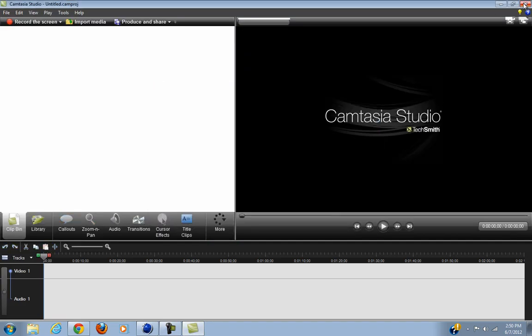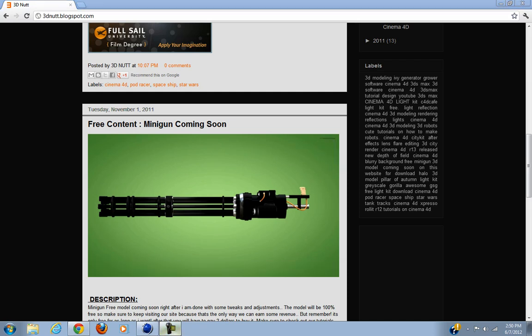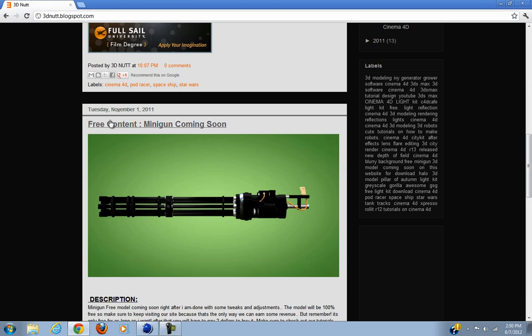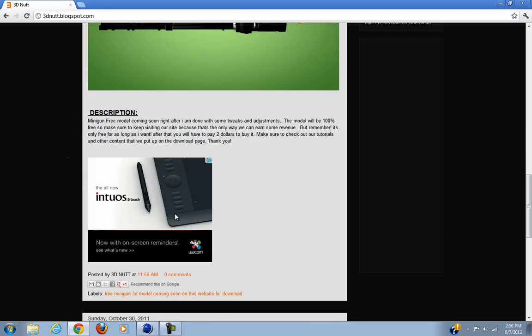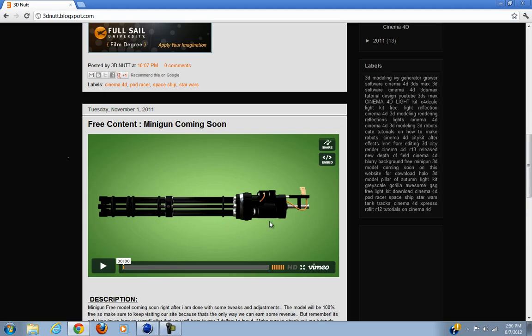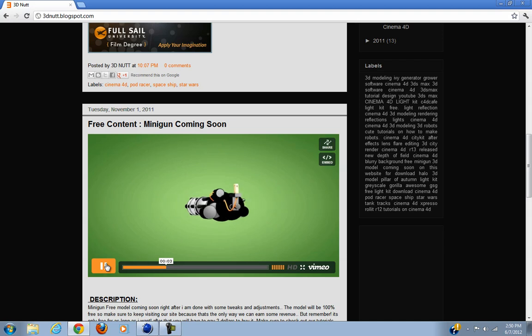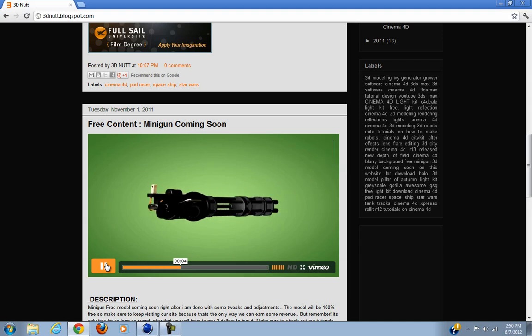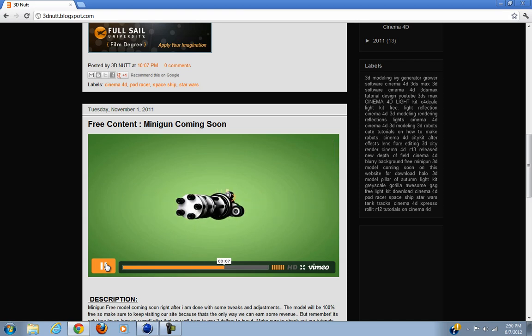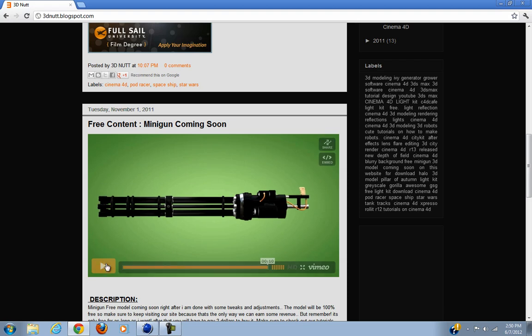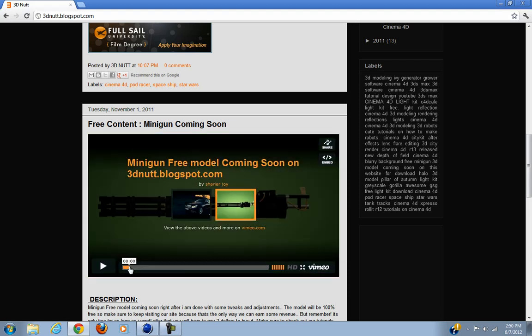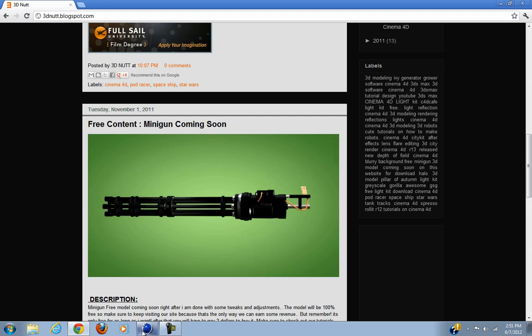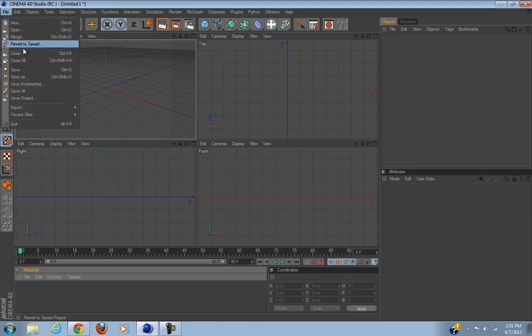Hello guys, this is HDVideoTuts here. A long time ago I announced I'd be giving away a minigun free content, but I never could because my computer crashed and I lost this file. I was too lazy to remake it, but I said you know what, let's make a tutorial on it and we'll remake this thing.